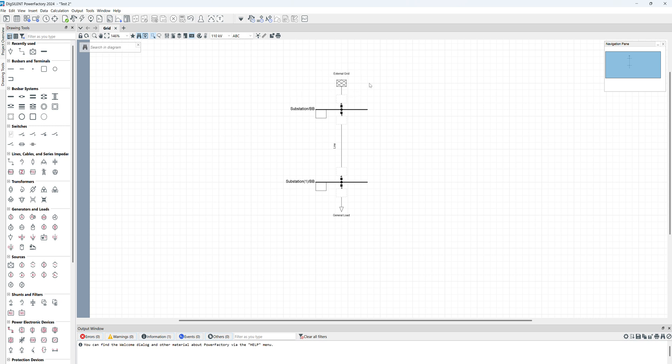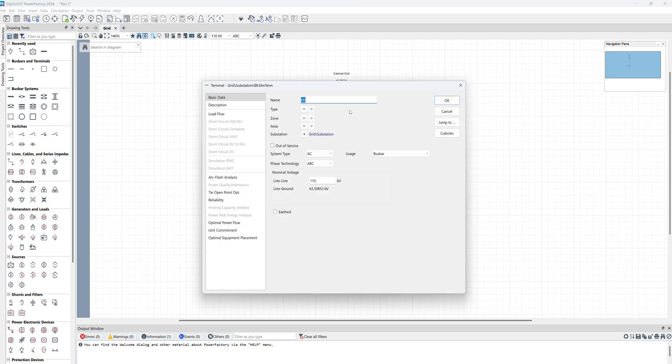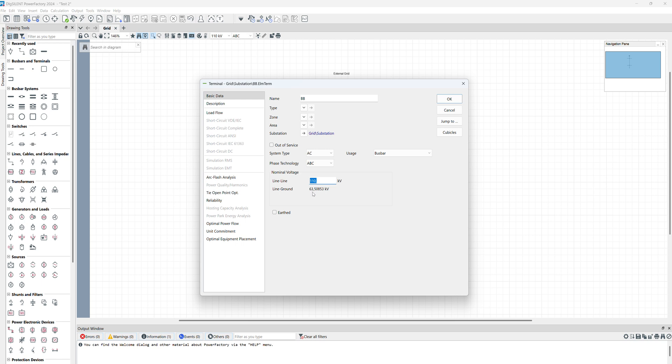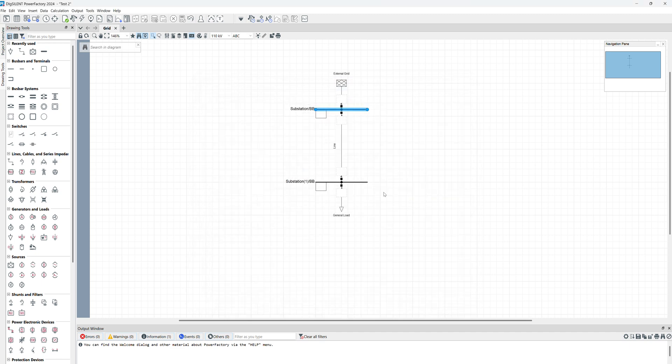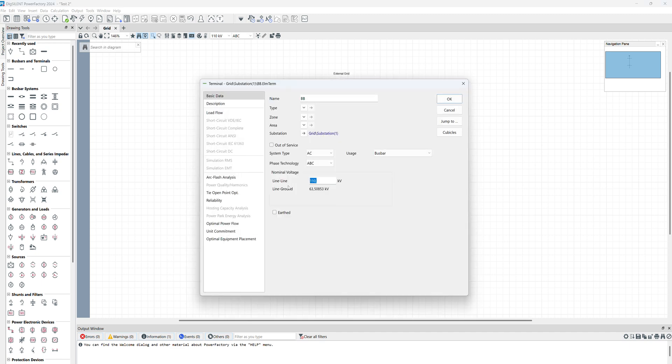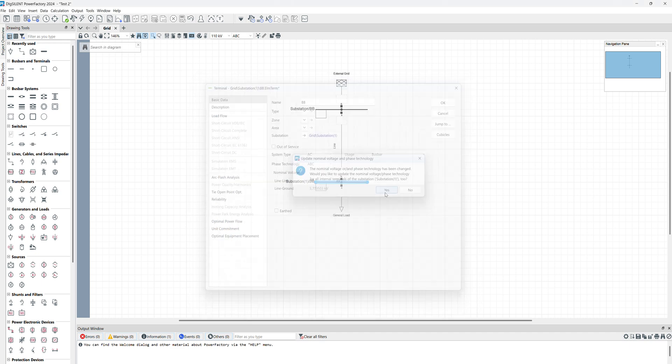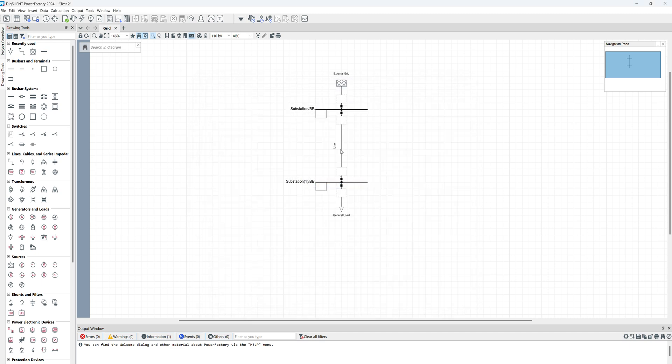Now we have the model but we didn't put any specification for this model. External grid is something universal so you don't need to change anything for that. Here we have bus bar. We should change the voltage. If you double click on that, here we have voltage level line to line. For example, you want to change it to 10. If you change this line to line voltage, the line to ground is automatically calculated. Click OK. Here is the same voltage and here we have line.